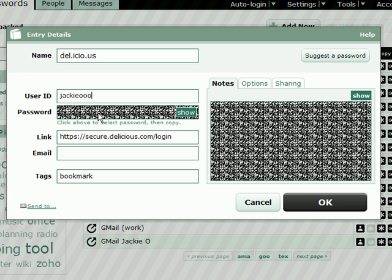My user ID, or user name, sometimes it's called, is Jackie O. I've entered a password and Passpack scrambles that for me on the screen so that nobody that's looking over my shoulder can spy that.